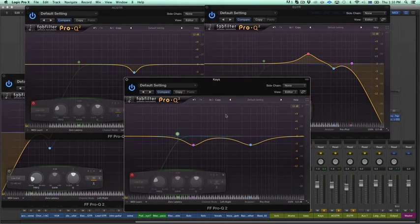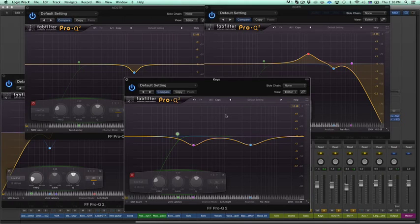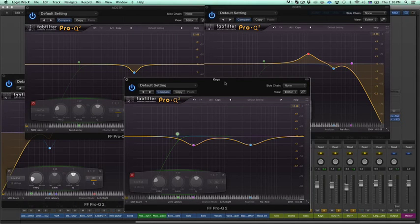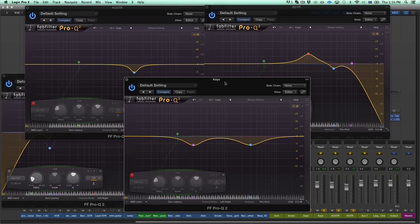Hey, this is Birkman from Audio Issues here with another one minute EQ trick using the FabFilter Pro Q2. Today I'm going to stress the importance of high-pass filters when it comes to clearing out your low end.